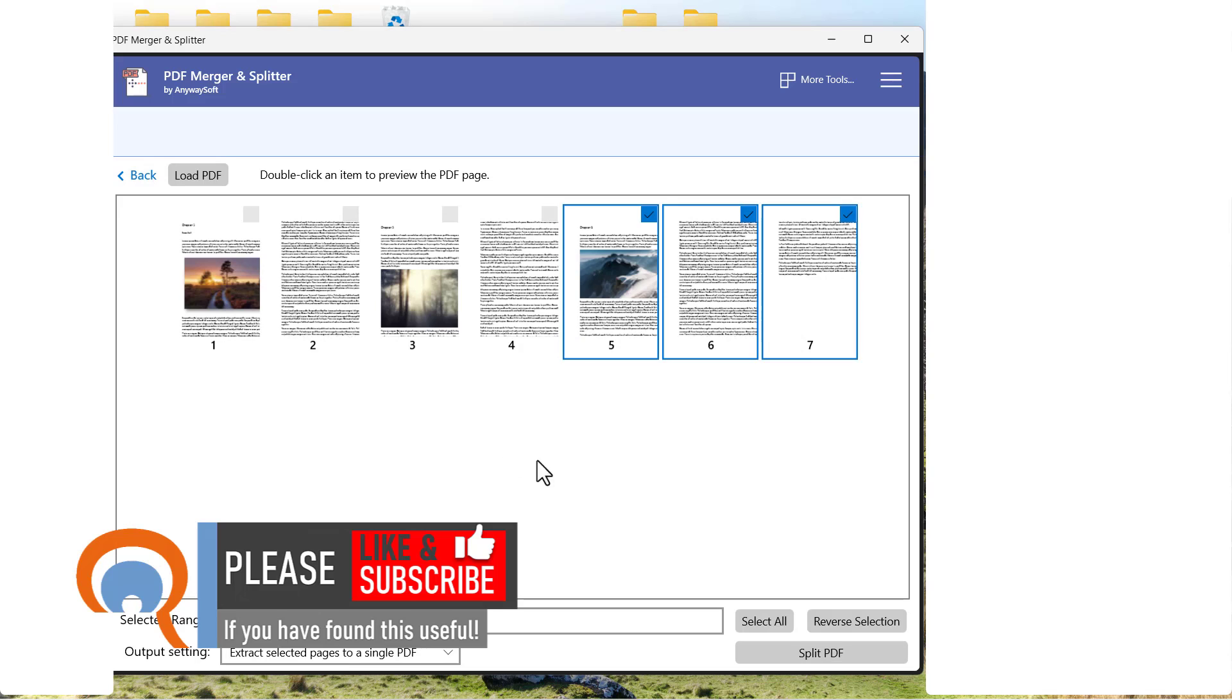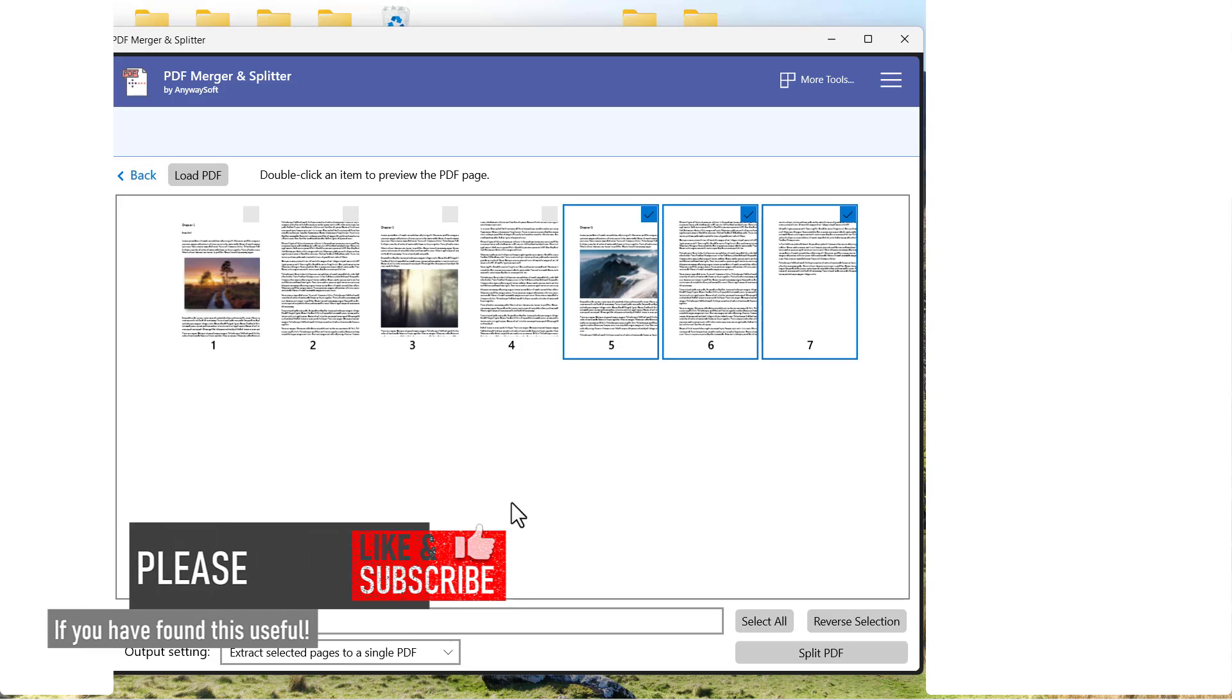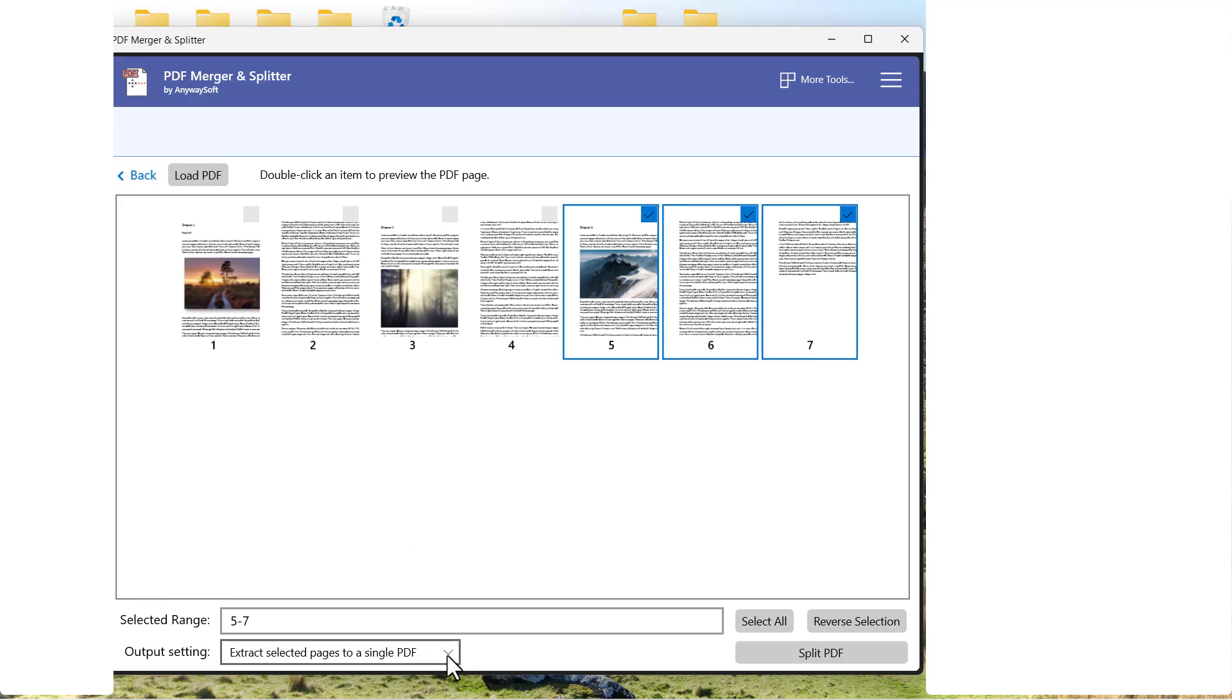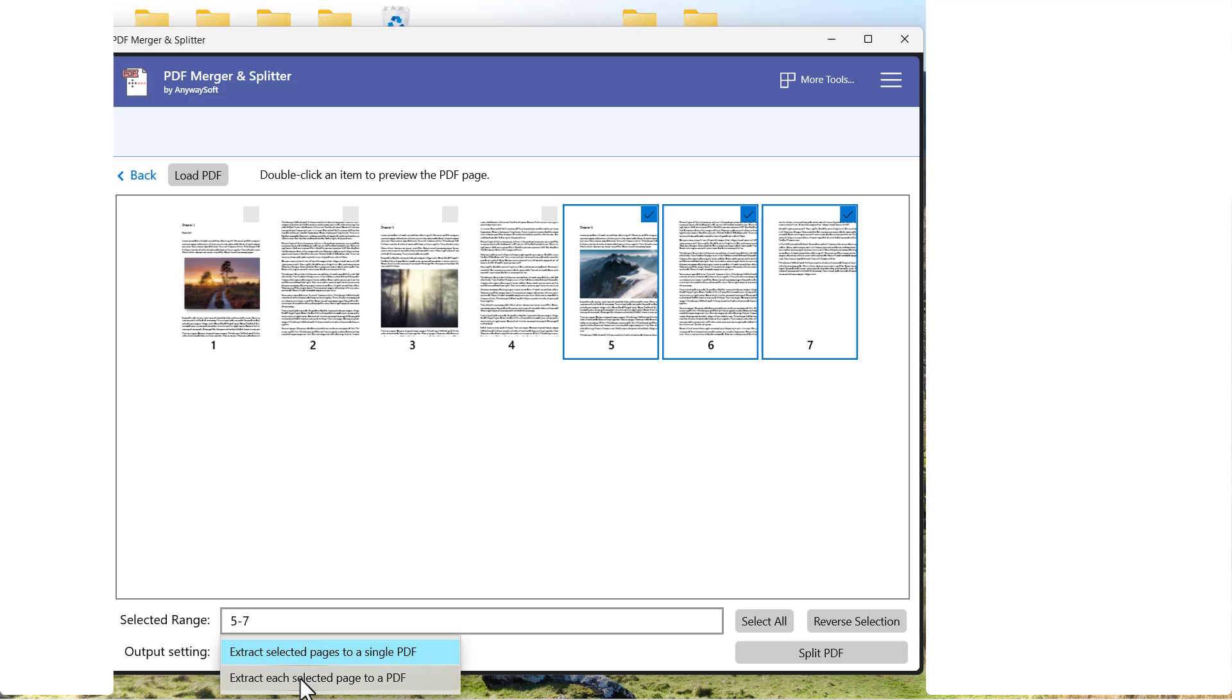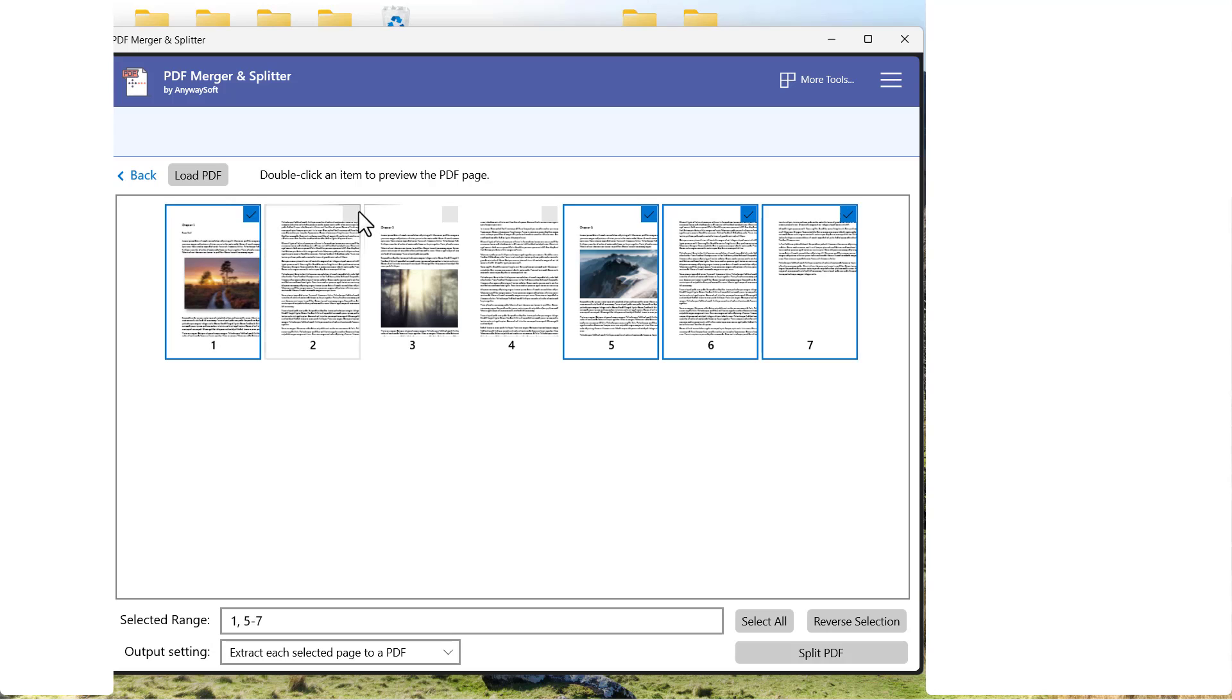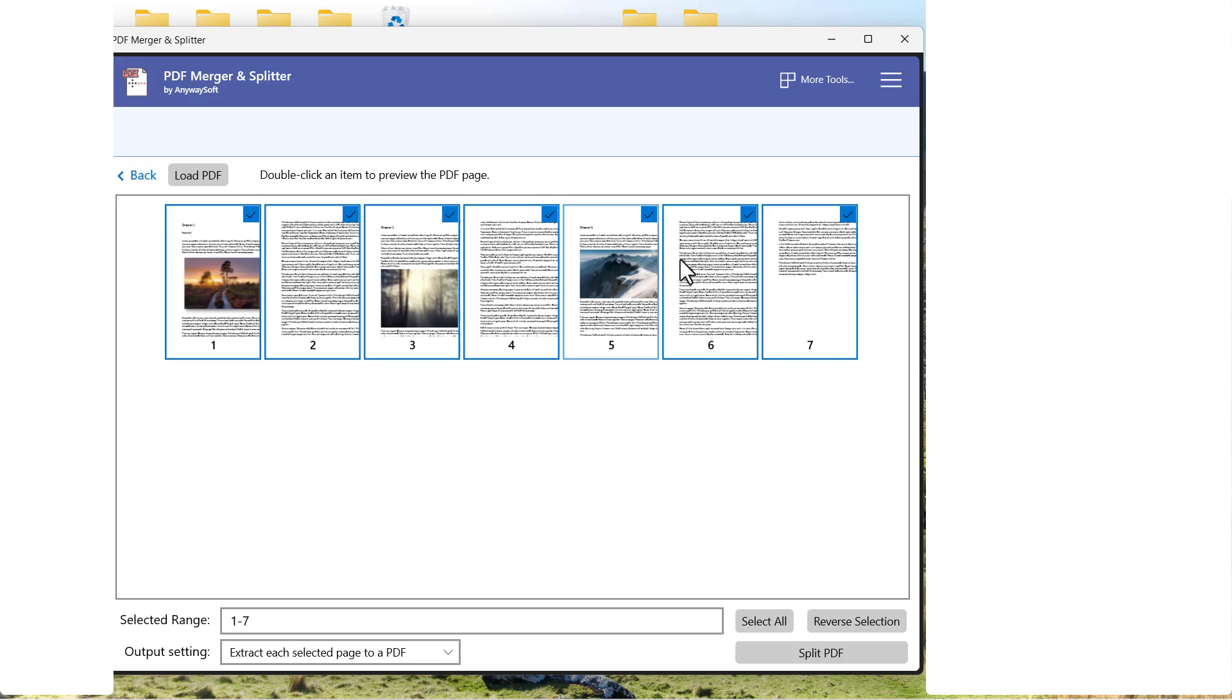Now the other options you have is that you can, down here, change the output settings so it extracts each selected page as a separate PDF. That's not what we want here, but if I was to do it, it would create seven separate PDFs from each of these pages.